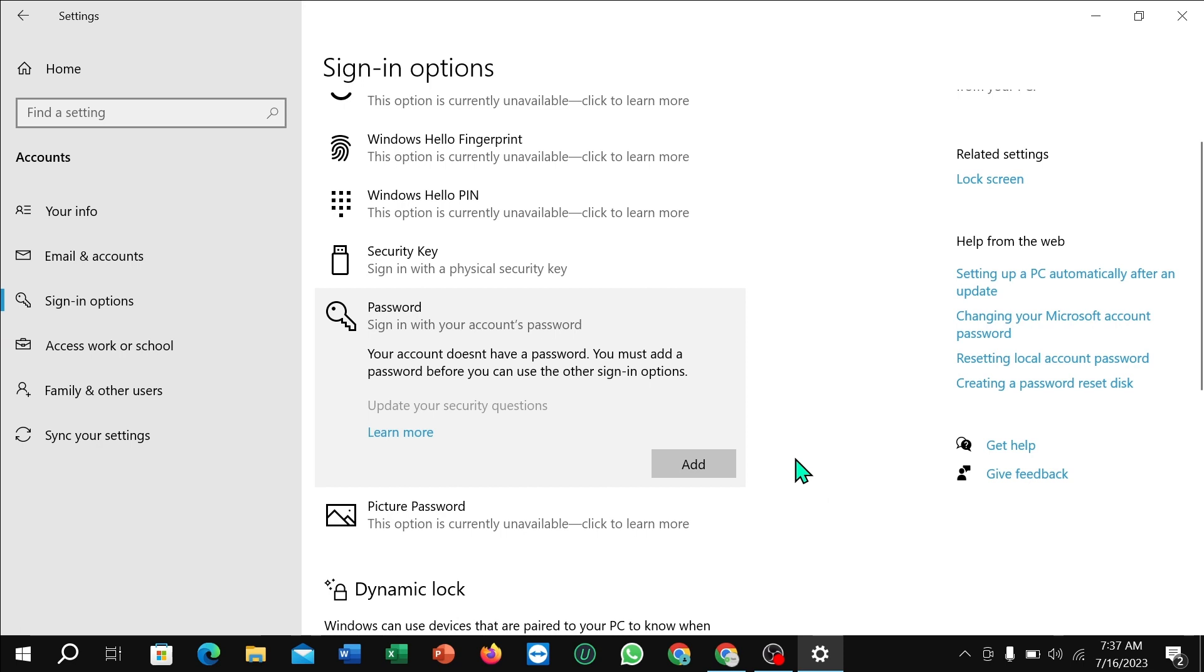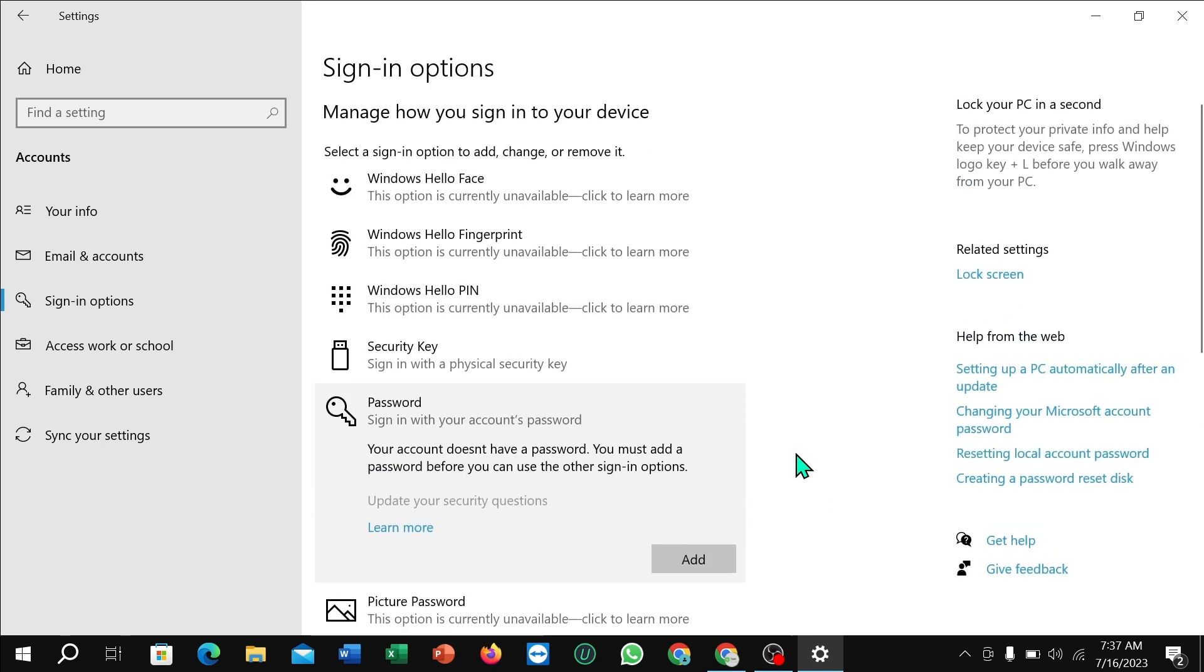In this way you can disable Windows 10 login password and lock screen in Windows 10. Thank you everyone for watching.